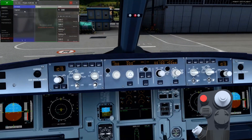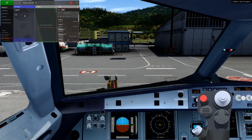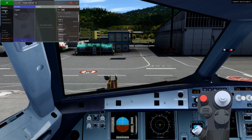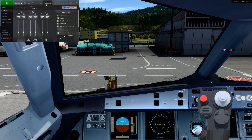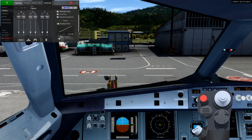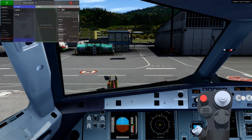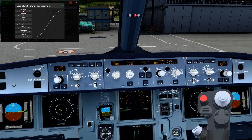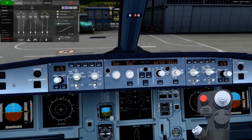You'll notice the transition isn't very smooth between the presets so let's fix that. Select the preset, go to camera then advanced. Chaseplane allows you to customize the transitions between each camera with various easing functions and transition times. We'll pick a really smooth one, confirm it and repeat this procedure for the FCU preset. Any other presets we create from now on will use the transition function and time we just selected.